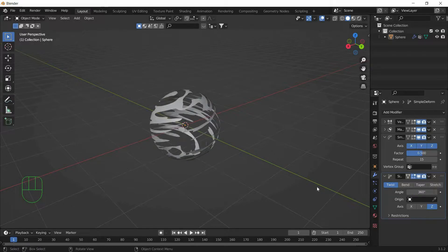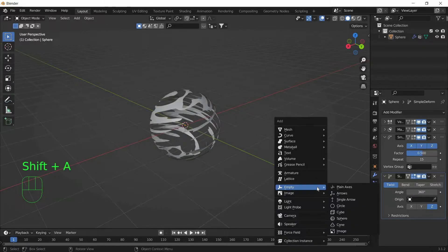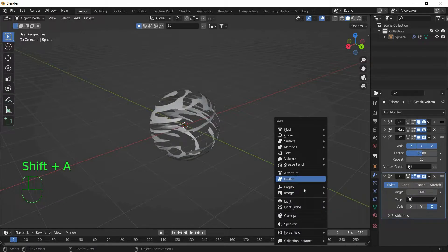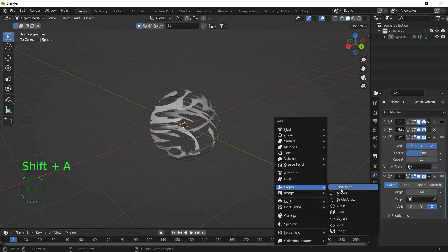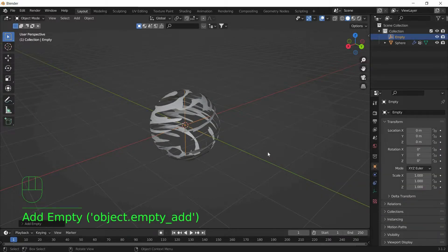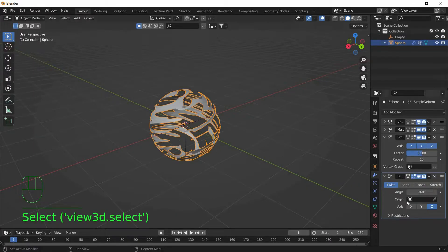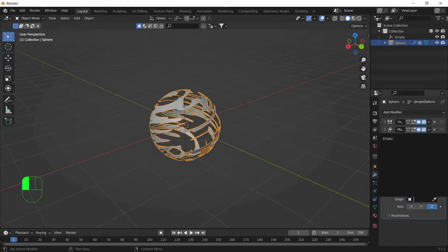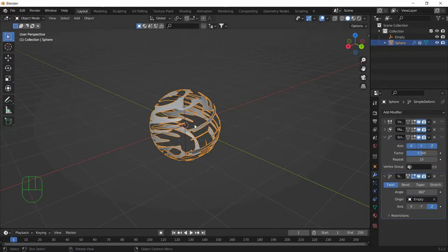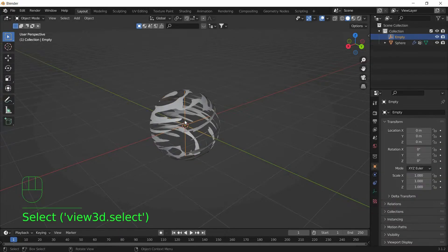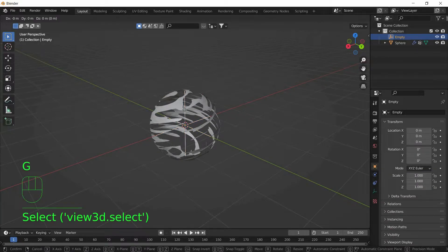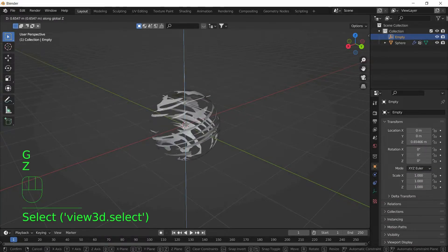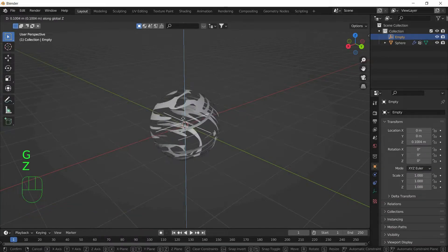Now we will add an Empty Object. So Shift A, Empty, Plain Axis. And select the Rasengan. And under Simple Deform Modifier, set the Origin to Empty. So now when you select the Empty and move it in Z Axis, the Rasengan will rotate.